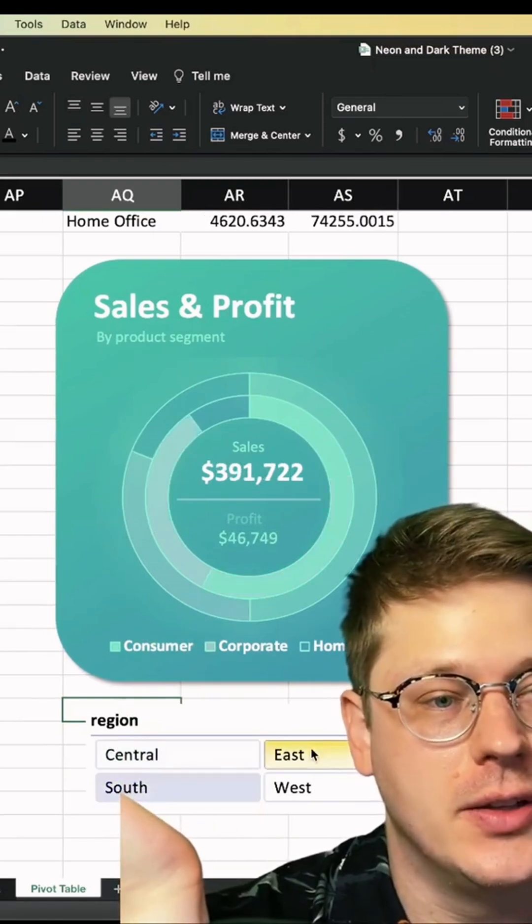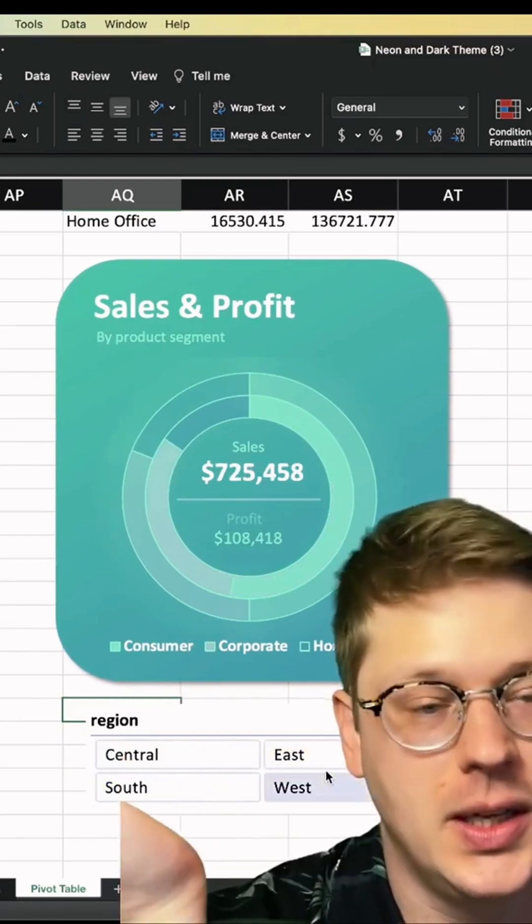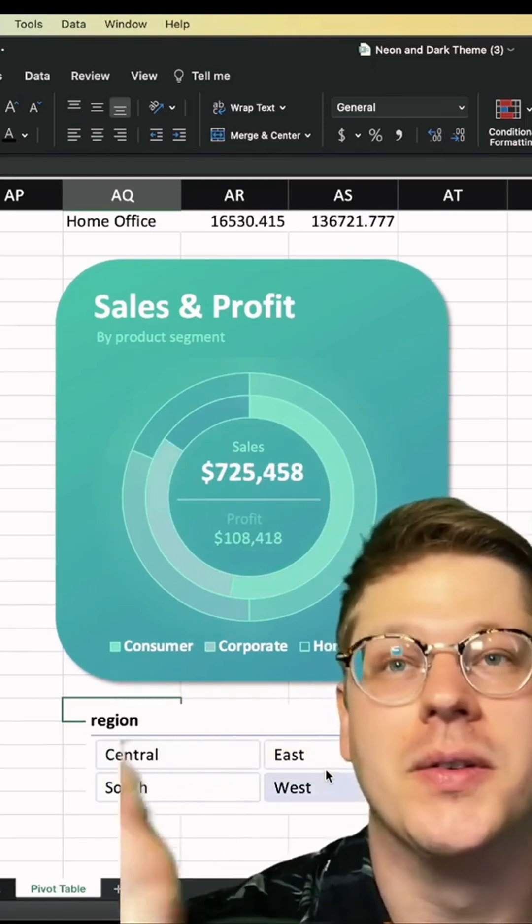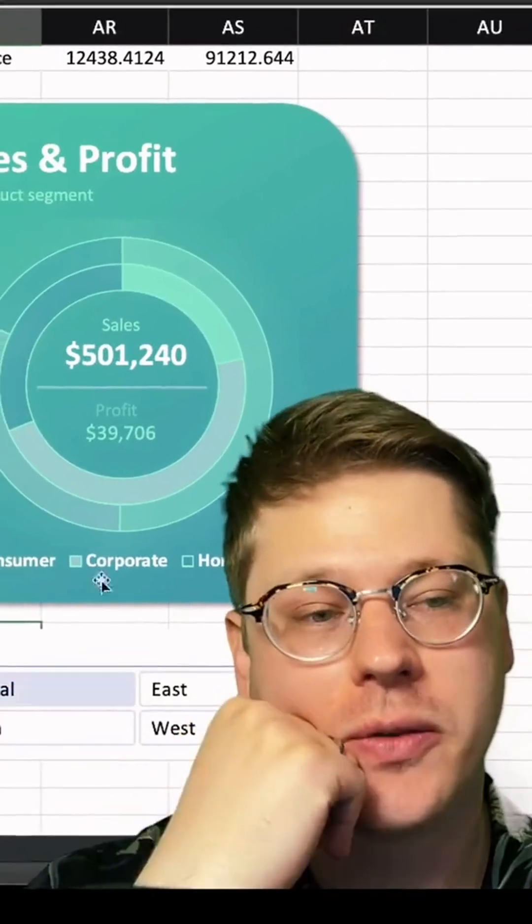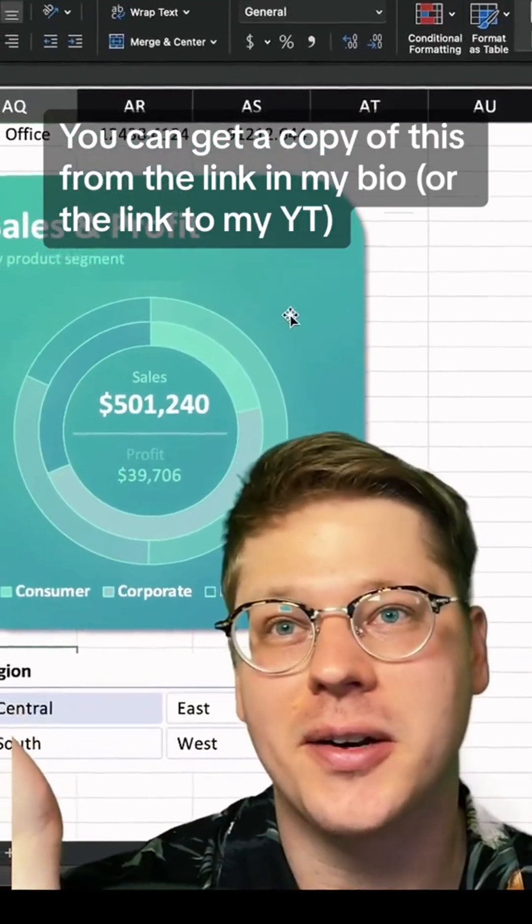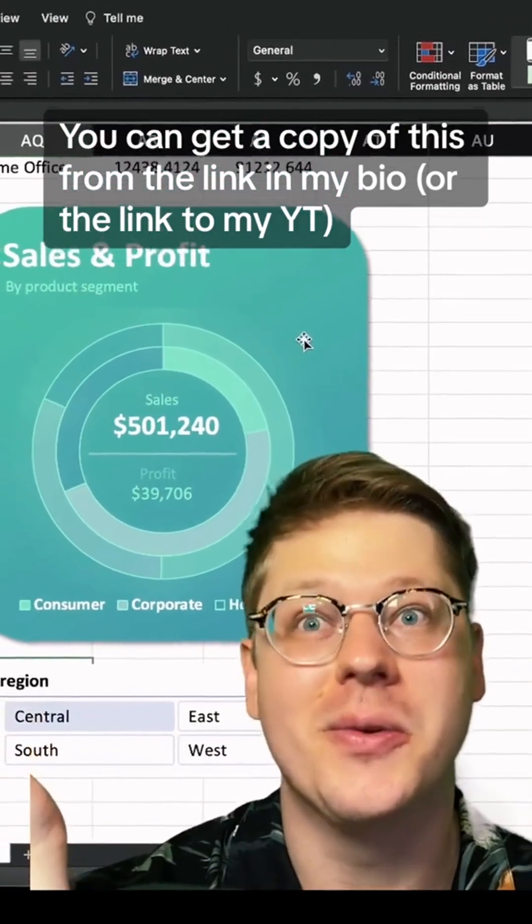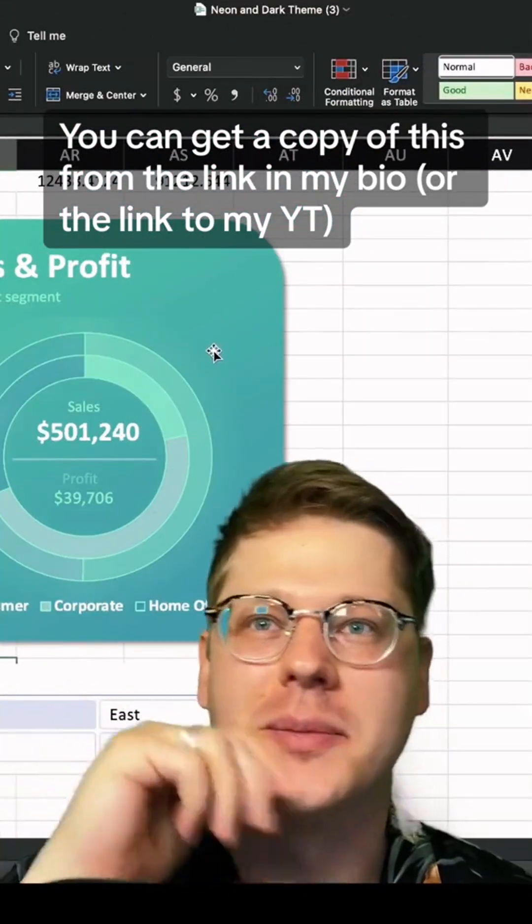As we filter all our data, the chart and the numbers inside of it update according to whatever filter we select. It's definitely got some wow factor. Obviously you'd want to label this a little better so people know what they're reading, but that's the basics. Hope that helps everyone.